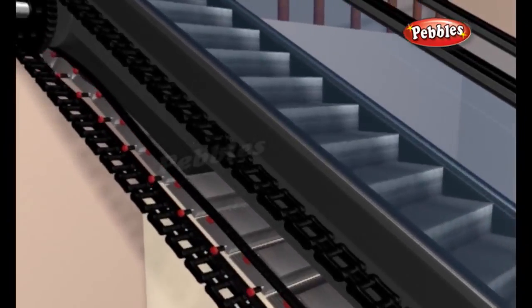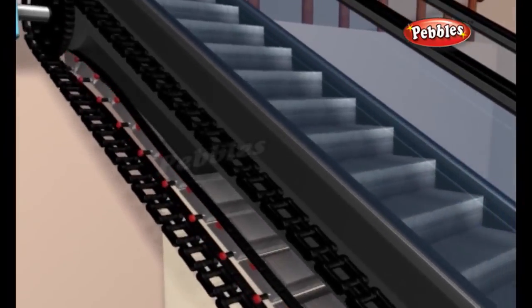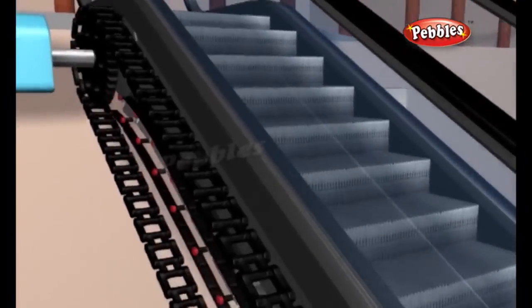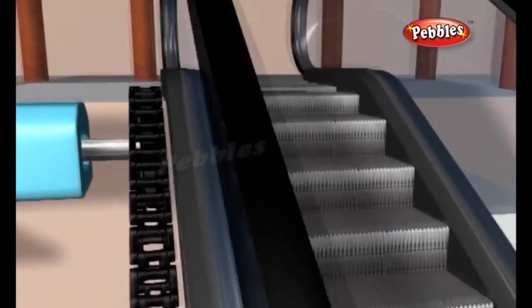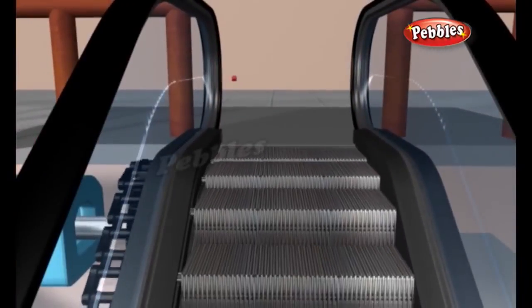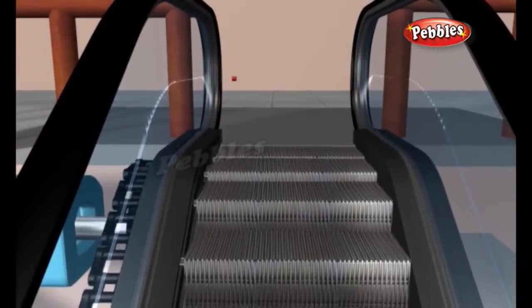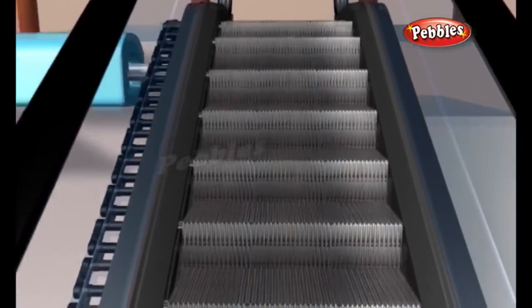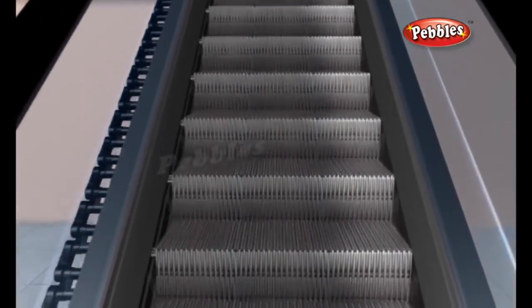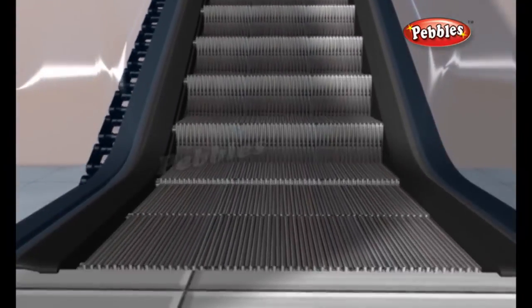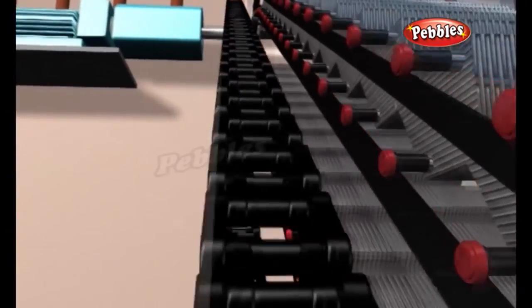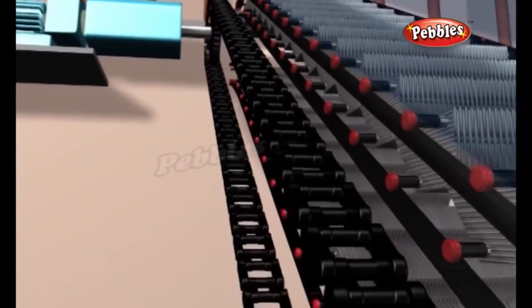The tracks are spaced apart in such a way that each step will always remain level. At the top and bottom of the escalator, the tracks level off to a horizontal position, flattening the stairway. Each step has a series of grooves in it so it will fit together with the steps behind it and in front of it during this flattening.